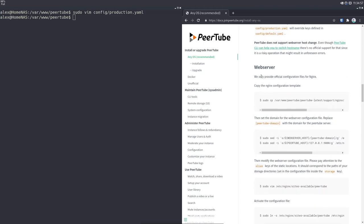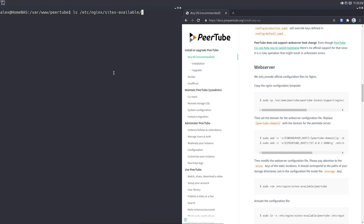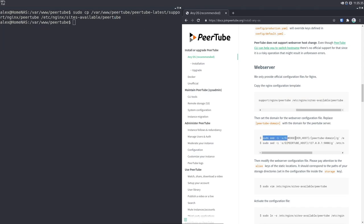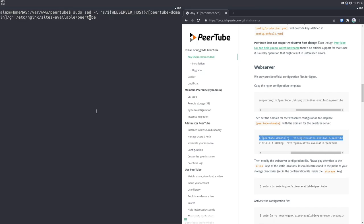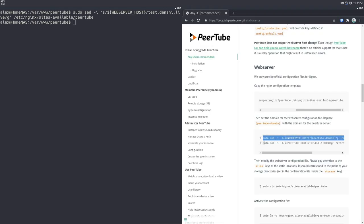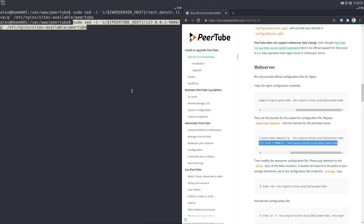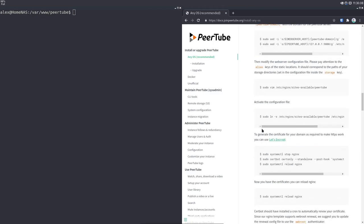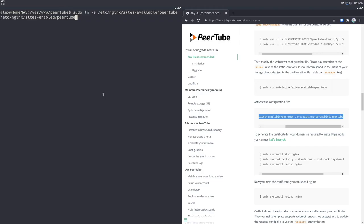Now we're going to set our web server configuration. PeerTube works by using the Nginx web server. With Nginx, there are two directories to configure: /etc/nginx/sites-available, which contains all available websites, and /etc/nginx/sites-enabled, which contains the actually active sites. We're going to copy the default config over to sites-available, then use two set commands to change the peertube_domain to test.denshi.live — or whatever domain you're using — and set the PeerTube host port to 9000. Then we symbolically link that file to the sites-enabled directory.